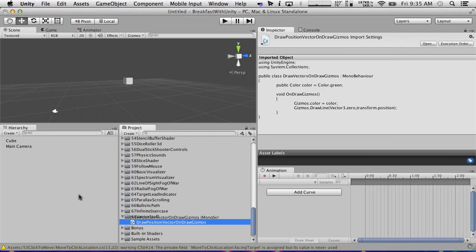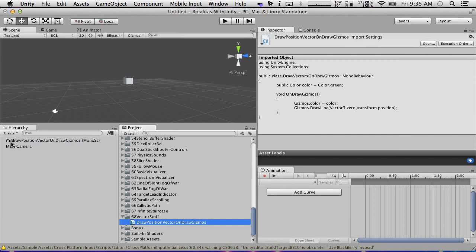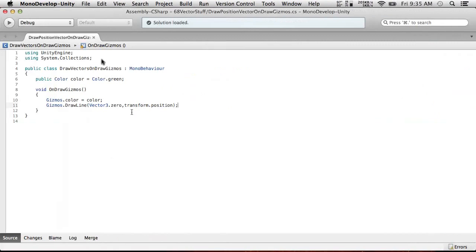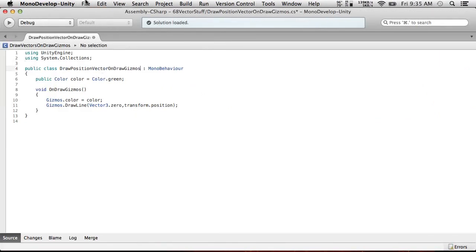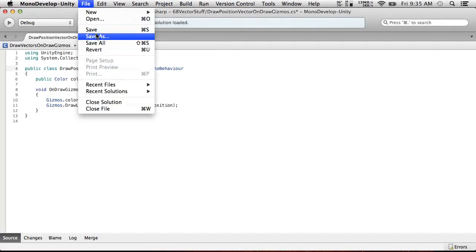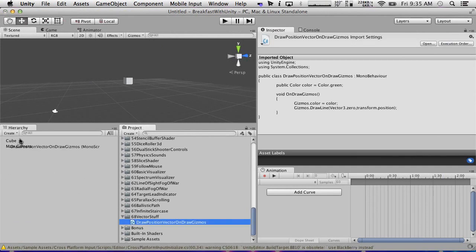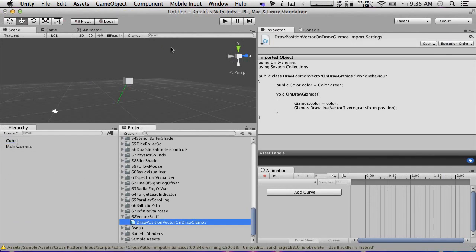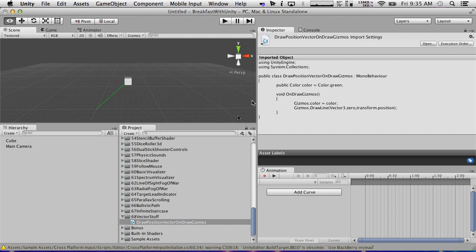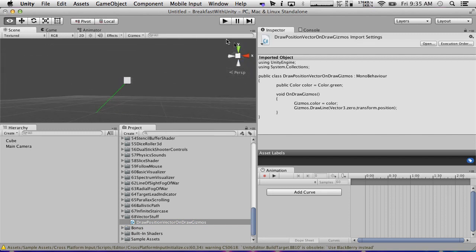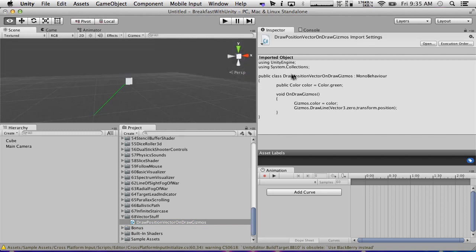So this will allow us to set this in the editor. And what we're going to do now is we're going to draw, we're just going to start with the line. Gizmos dot draw line. And it takes a from and a two. So the from is just going to be vector 3.0 to represent the origin of the world. And the two is going to be transform dot position. Save. And let's see what we get.